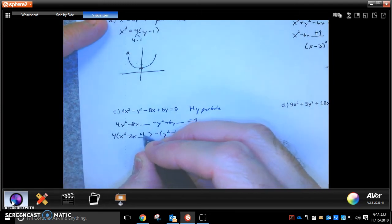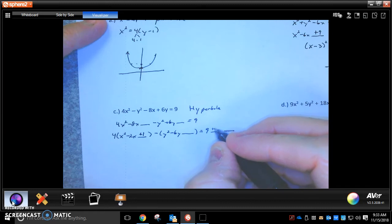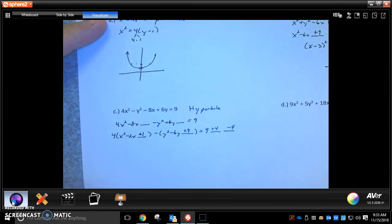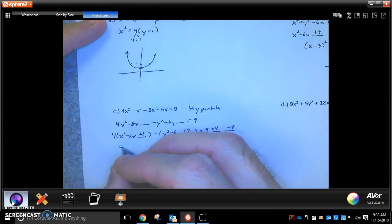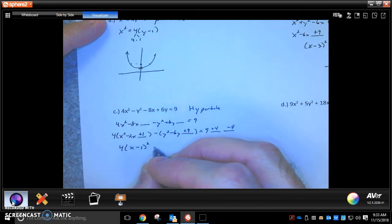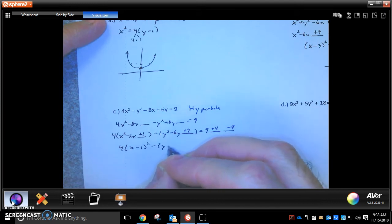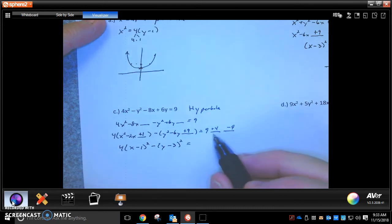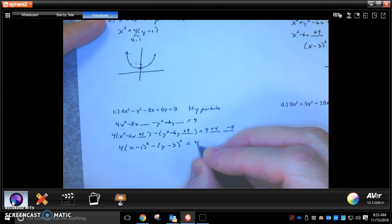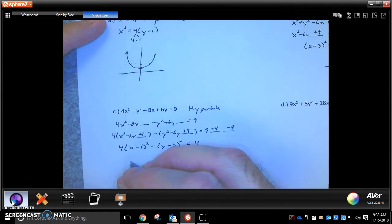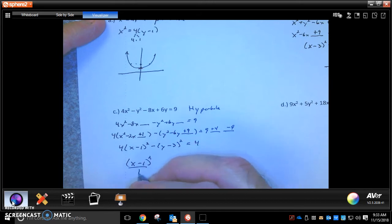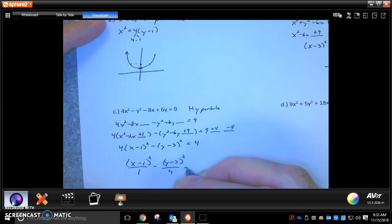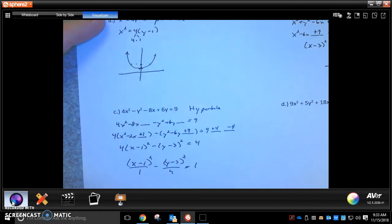Completing the square: this is going to be a plus 1 inside the x group, so that's a plus 4 on the right. This will be a plus 9 inside the y group, so that's a minus 9 on the right because it's being multiplied by that negative 1. This gives us 4(x minus 1) squared minus (y minus 3) squared equals 4. Dividing by 4: (x minus 1) squared over 1 minus (y minus 3) squared over 4. That's our hyperbola.